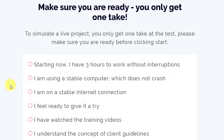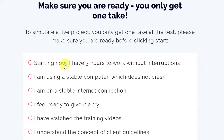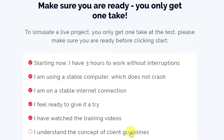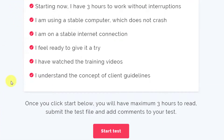Here are the things you need to confirm before you start: I have three hours to work without interruption — correct. I'm using a stable computer which does not crash — correct. I'm on a stable internet connection — true. I feel ready to give it a try — yes. I have watched the training videos — yes. I understood the concept of client guidelines — done. So now I've checked all of these.